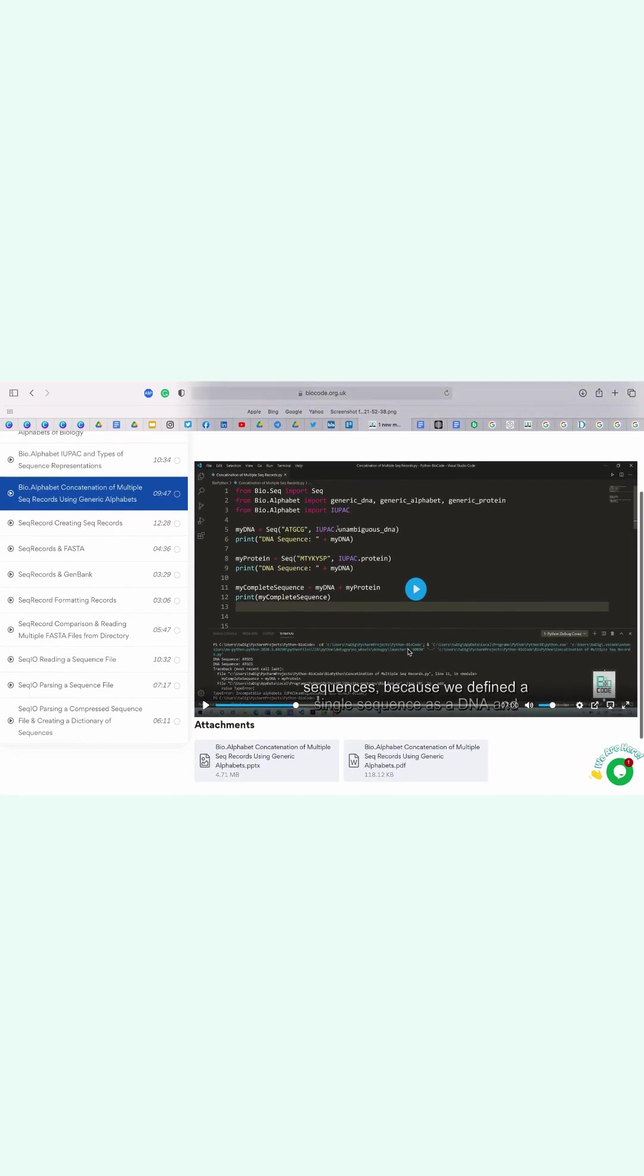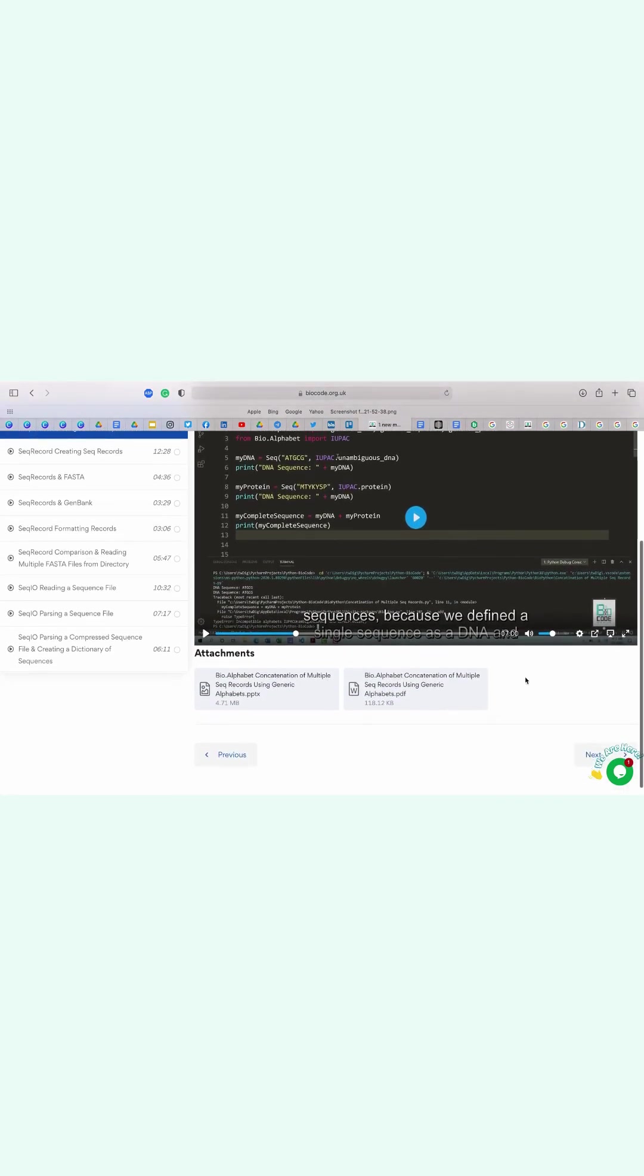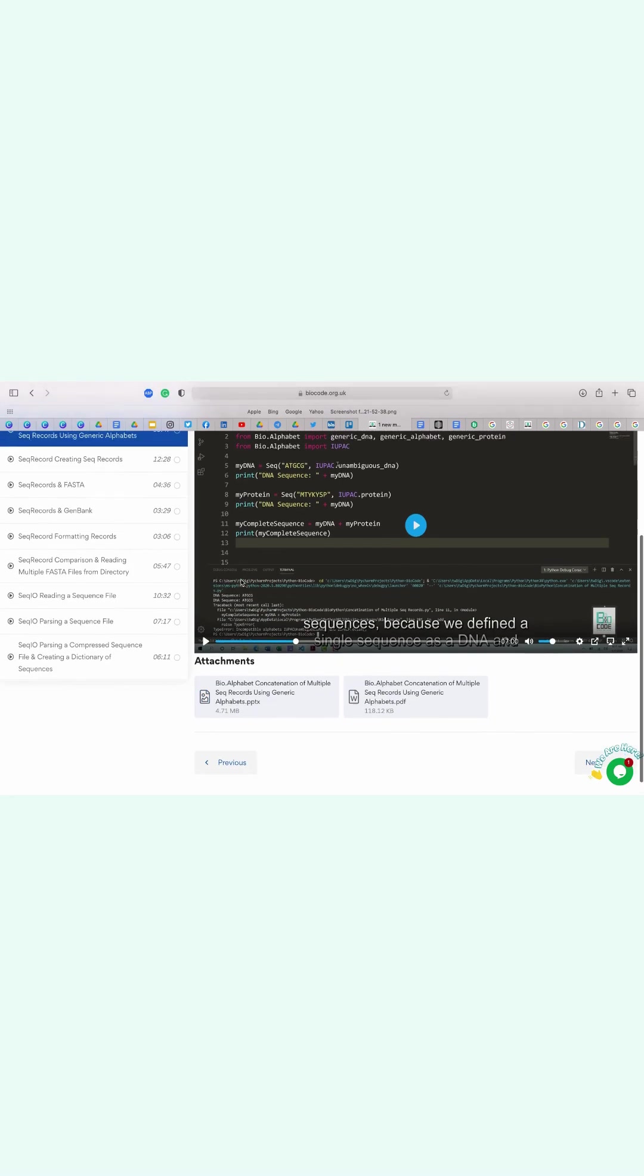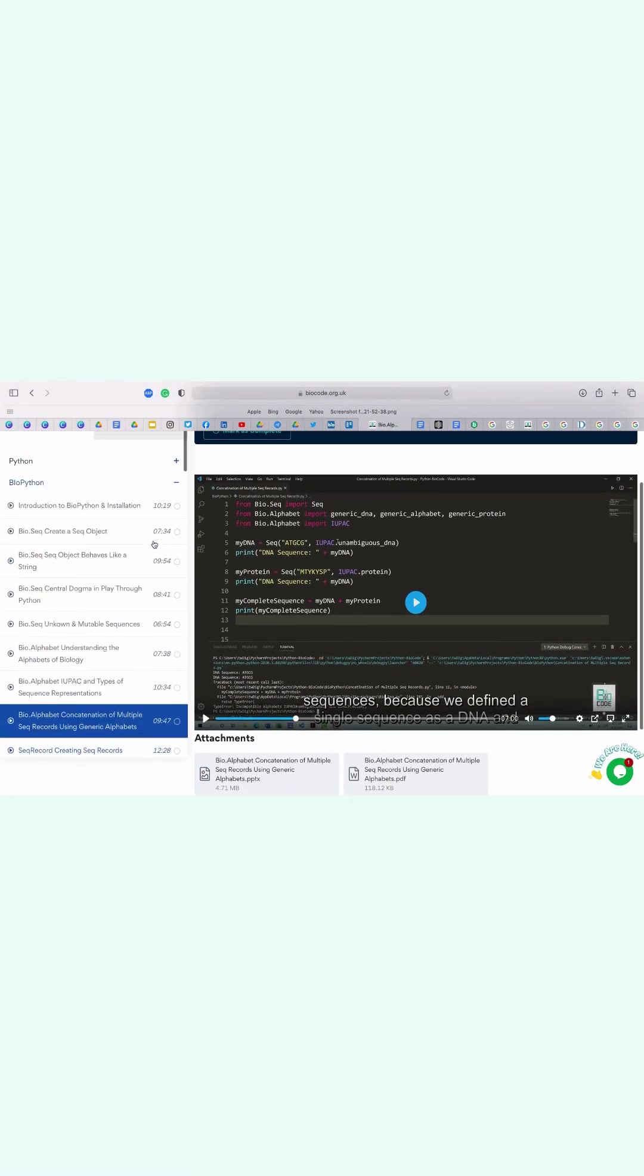Under the video, you will find two attachments: one is the transcriptions for the video, and the other one is the PowerPoint presentation on the lesson.